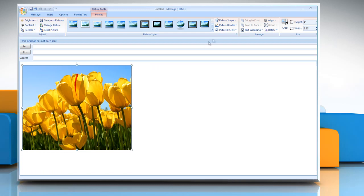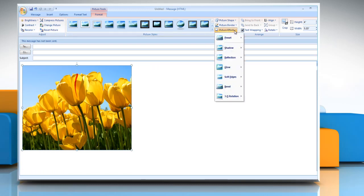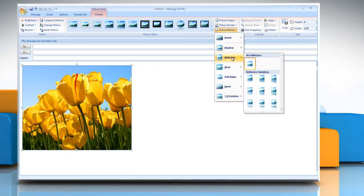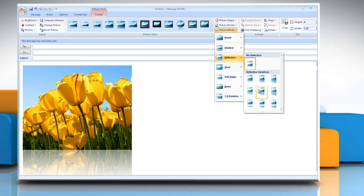To add or change a reflection, point to reflection and then click the reflection variation that you want.